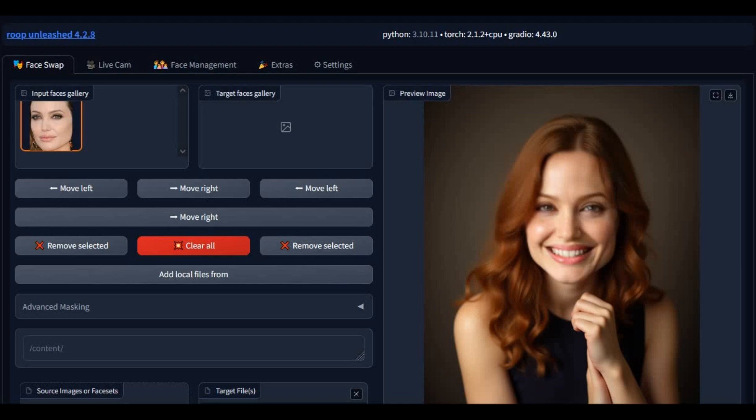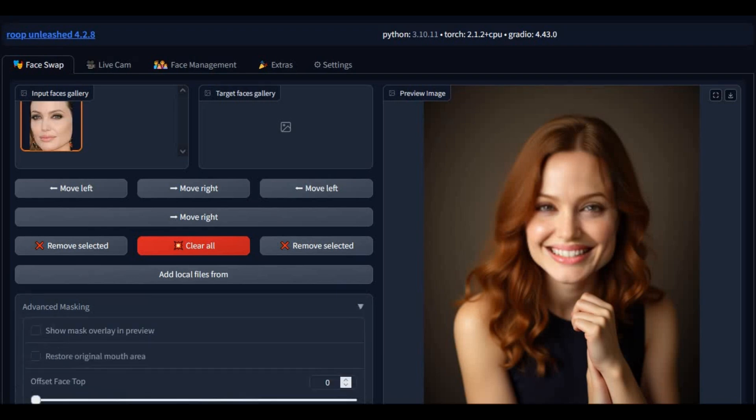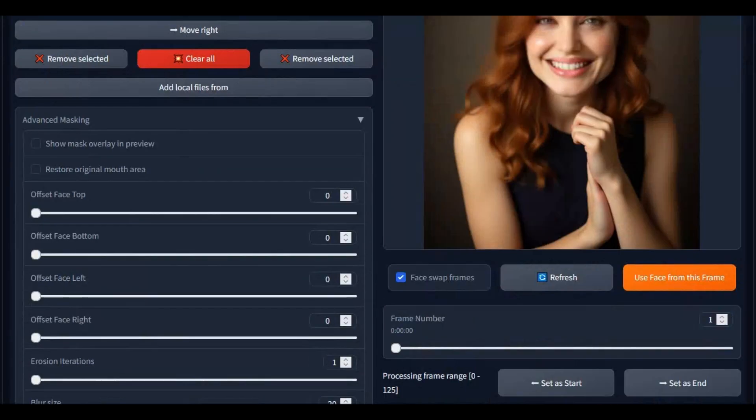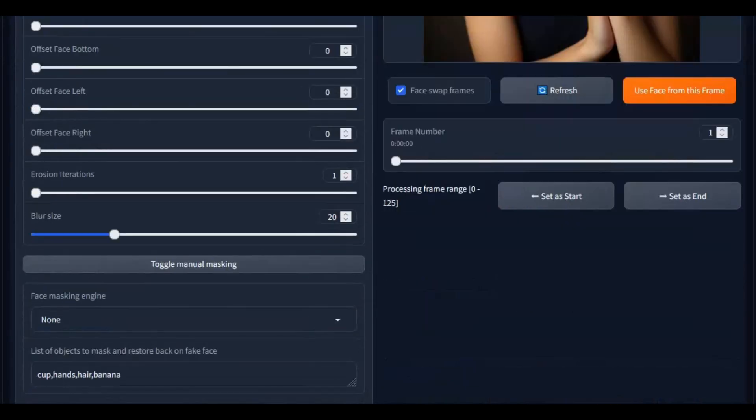If you are looking for a face swap tool for your CPU with only 8GB RAM and no graphic card, there is no better tool than this latest version of ROOP Unleashed.